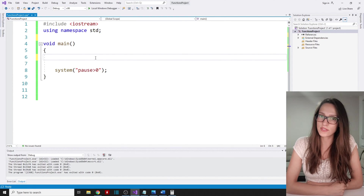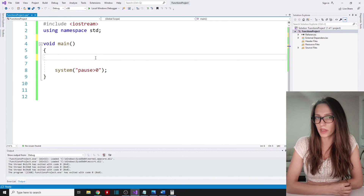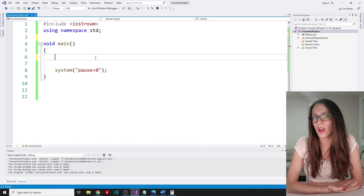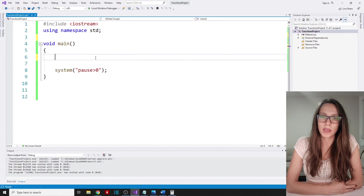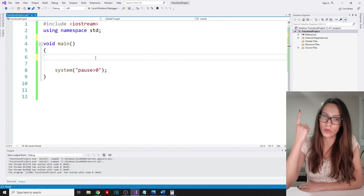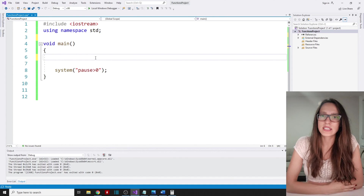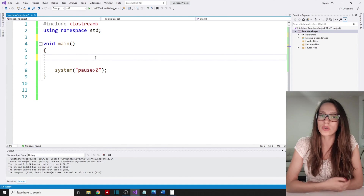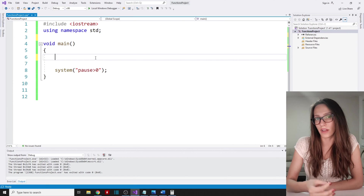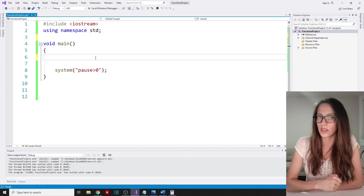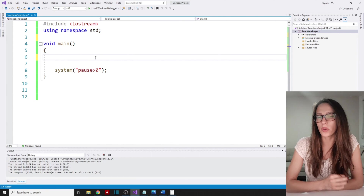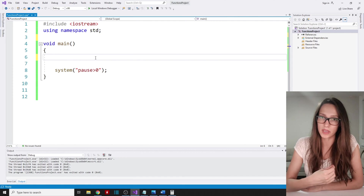In this video I want to talk about C++ function parameters or arguments. The first thing I want to explain is what parameters are, so what arguments are. In my previous video we talked about C++ functions, so if you haven't watched that video make sure to do so — I'm going to link it here. Sometimes a function needs to receive a certain value or variable and then perform a certain task on it, or it needs that value in order to perform a task. So let's explain how to create a function that receives a parameter in C++.